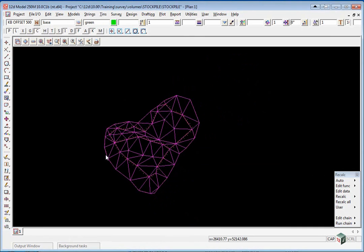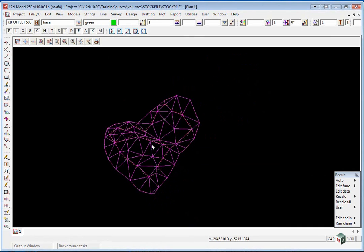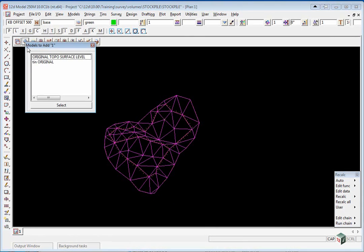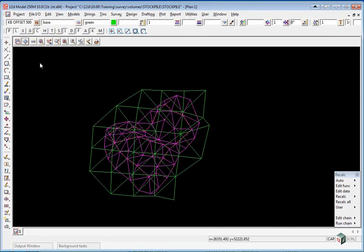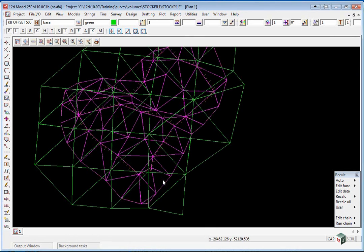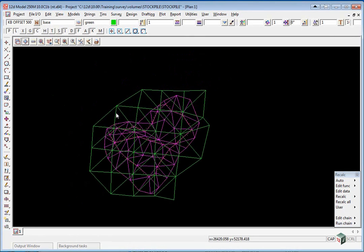We are now going to check that the surfaces coincide so that the second surface sits inside the first surface. So we will turn on the model TIN original and you will see that the surface does sit inside the previous surface. If it doesn't, the volume will only be calculated where the TINs coincide.